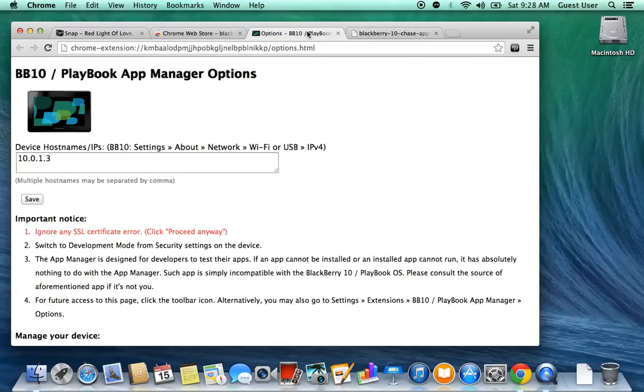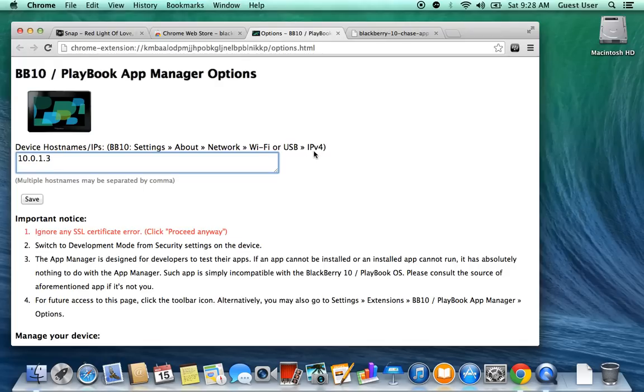Then you're going to go into your BB10 Playbook app, miniature options, and go to Settings, About Network, Wi-Fi or USB. Most likely you'll be using Wi-Fi. Then IPv4. There you will see an IP address, which is where I got this one from. This is my IP address linked with my network here.